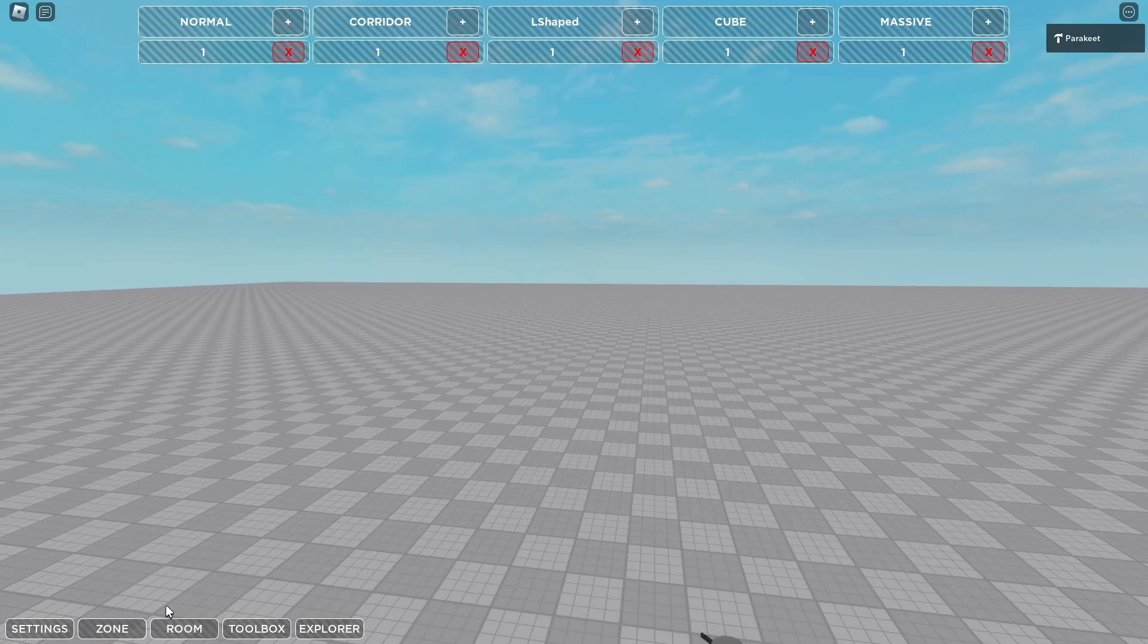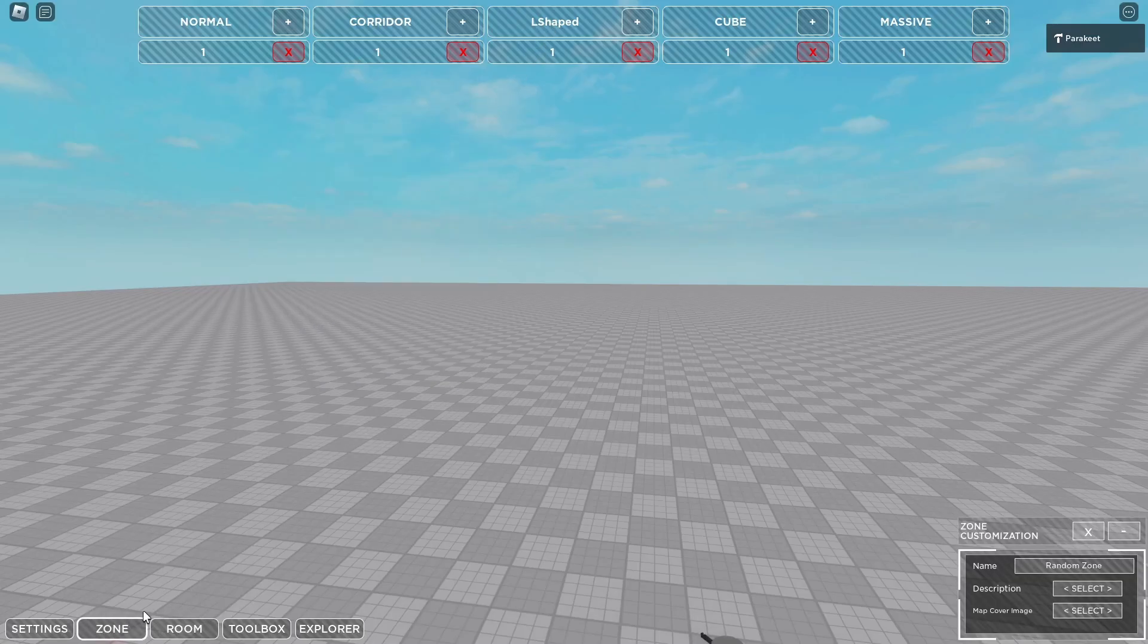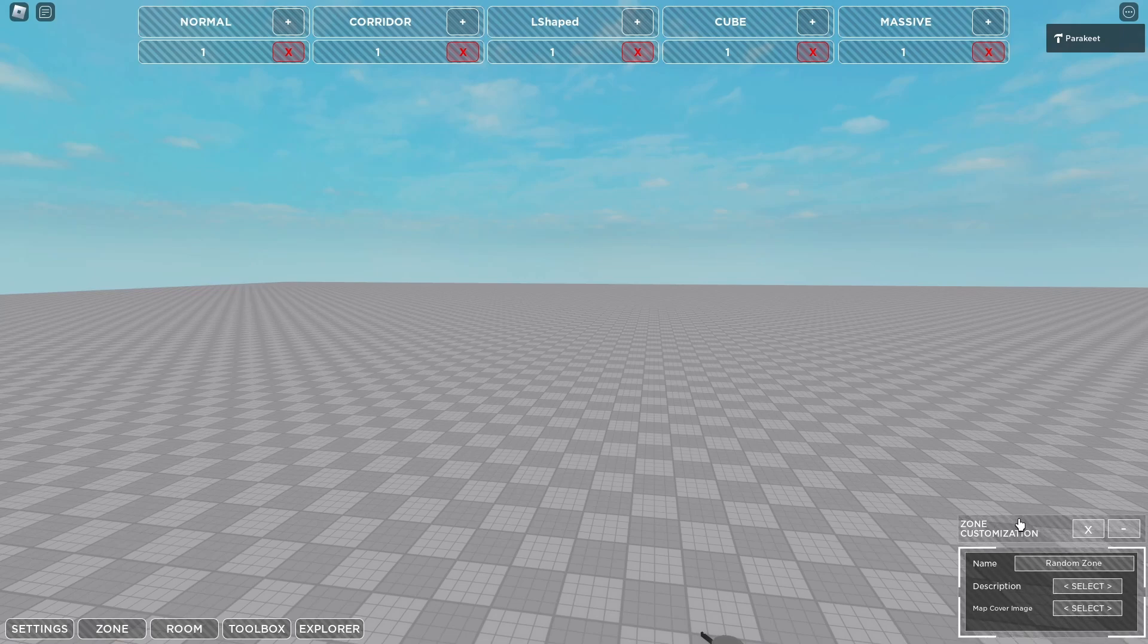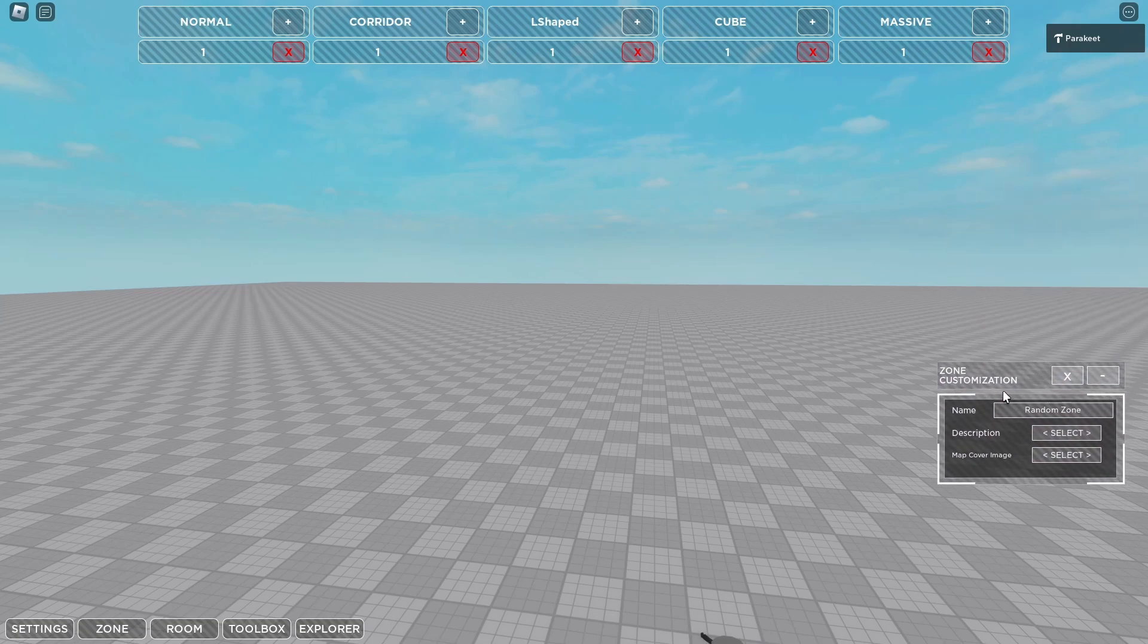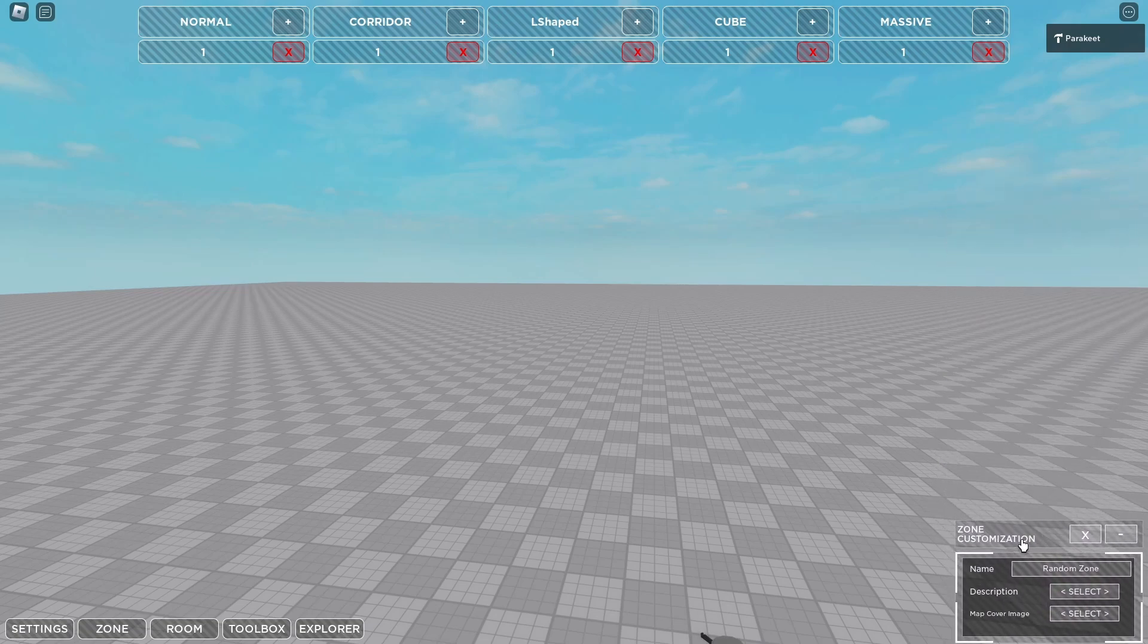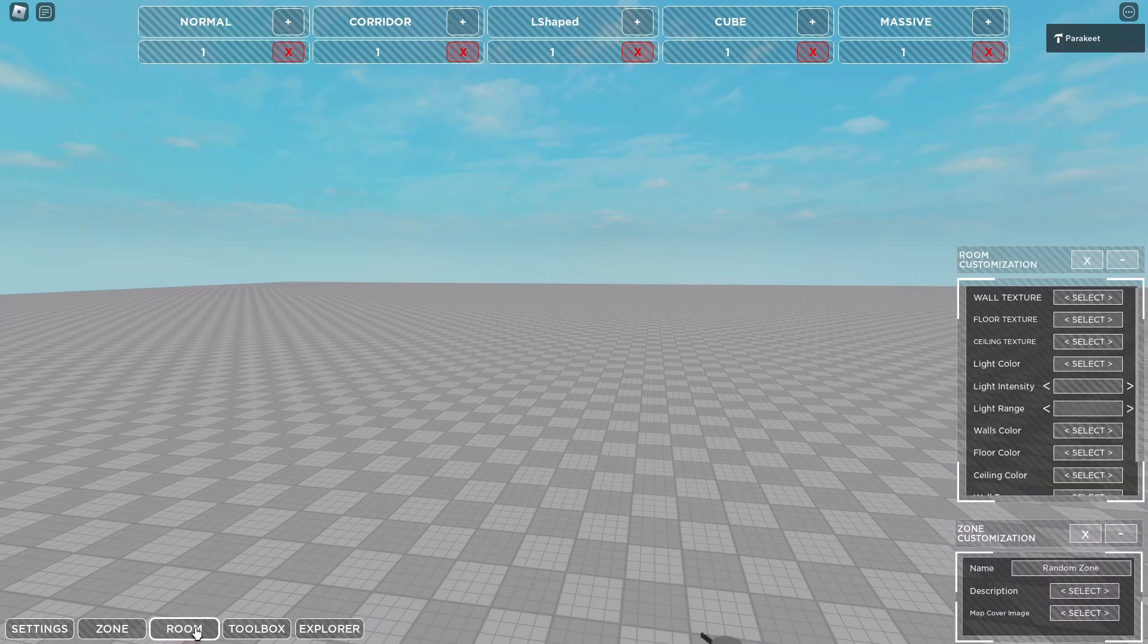The next thing you will see is zone. In here you can see all of your zone customization such as the name, the description, and the cover image for your zone. This is important when you go to actually publish your zone for anyone.